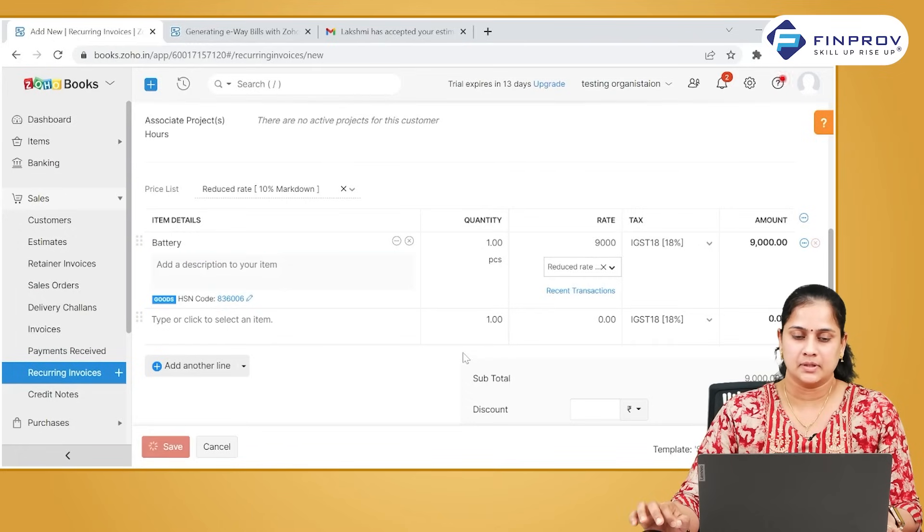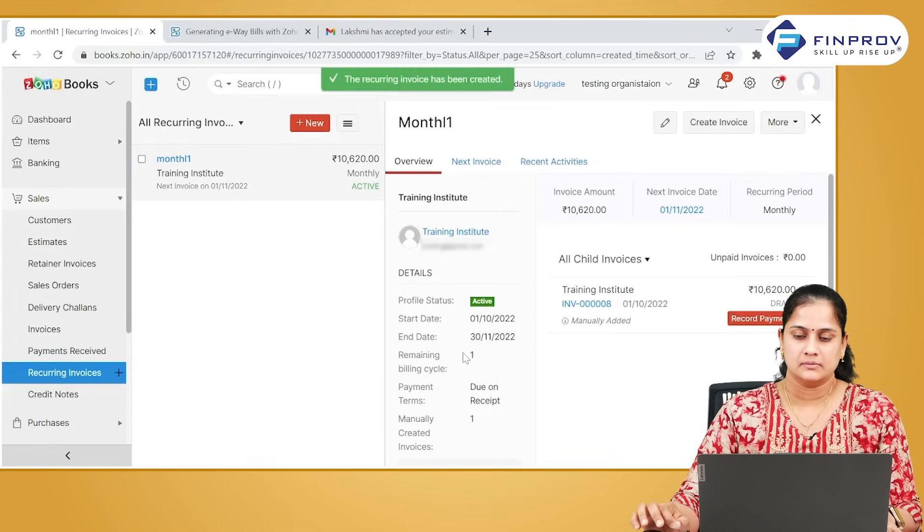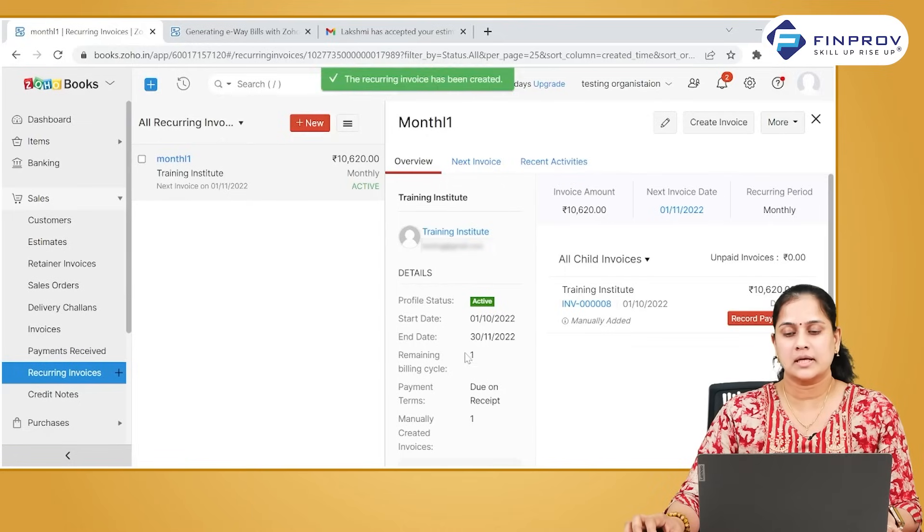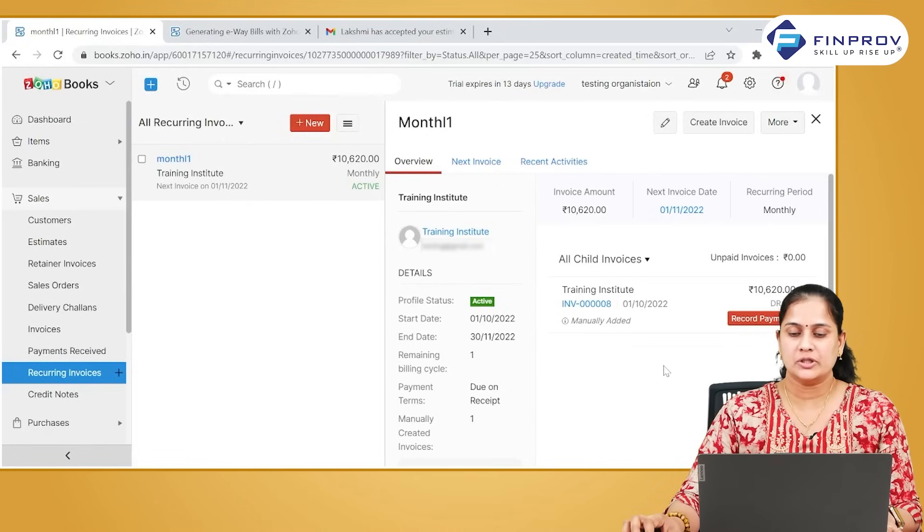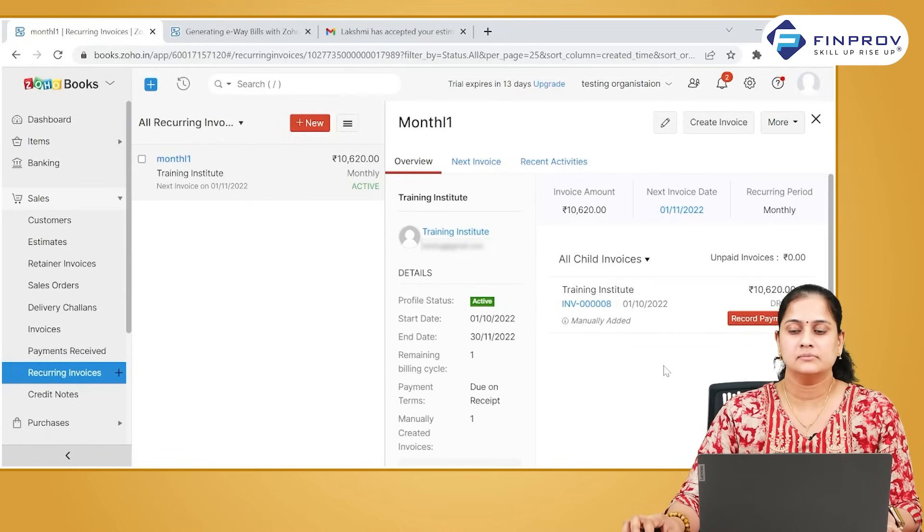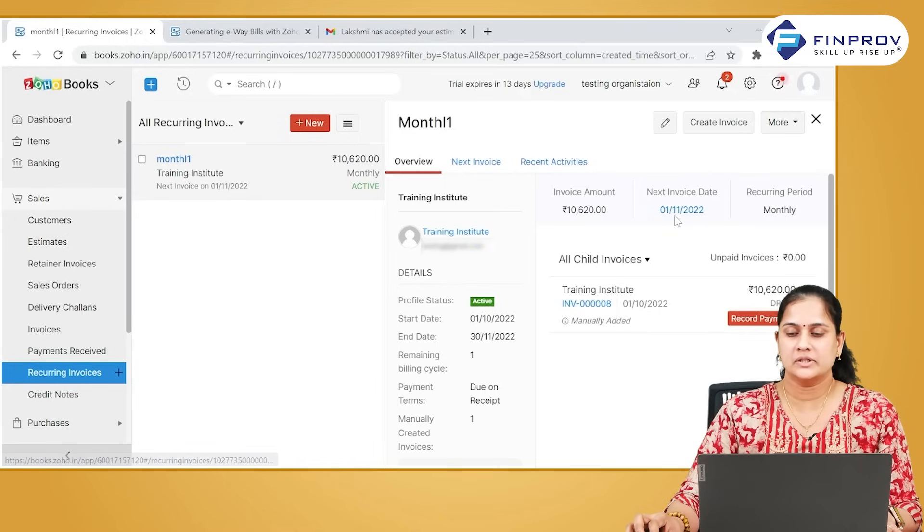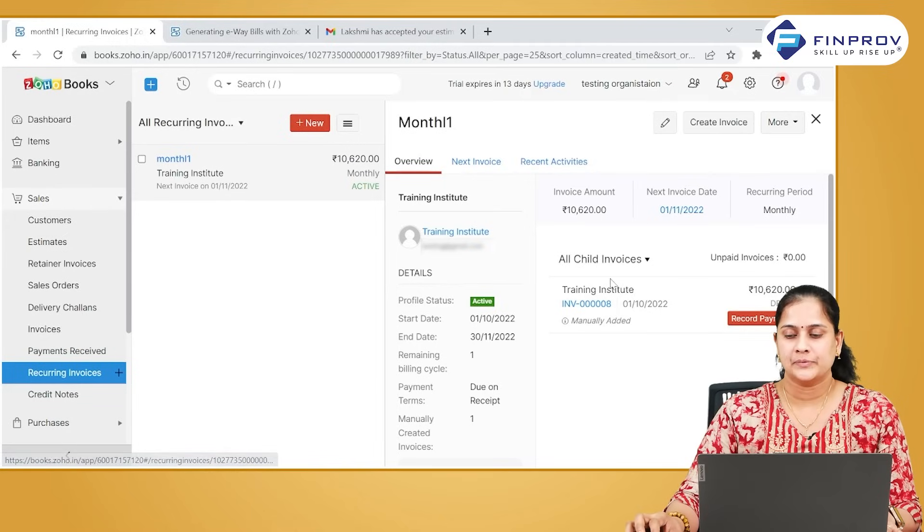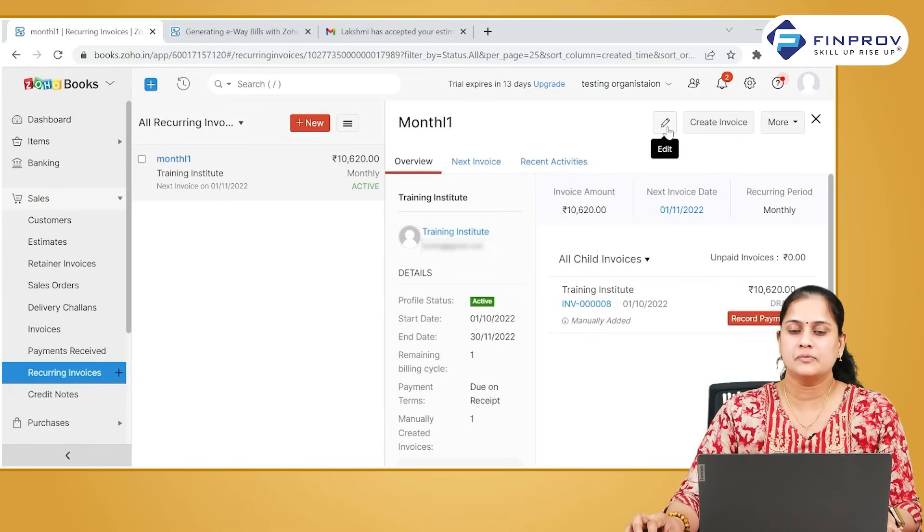Based on the criteria you have given, the system will be generating the transaction on a monthly basis. You can check the date on which the next invoice will be generated and also all other information available here. It is possible for you to edit this particular recurring template also.